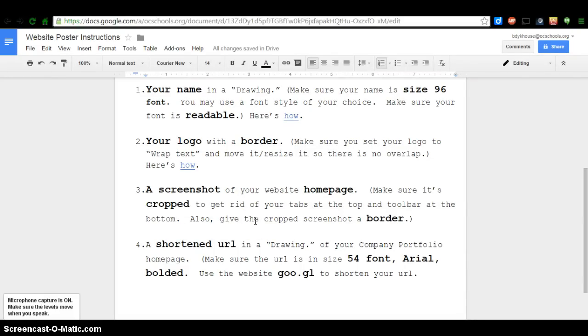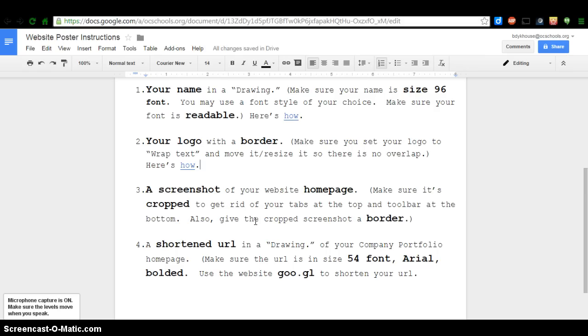The next step I want to show you is how to take a screenshot of your website homepage. The reason we're doing this on your website poster is to give your poster a little visual appeal and a preview of what a potential viewer might see when they go to your website.